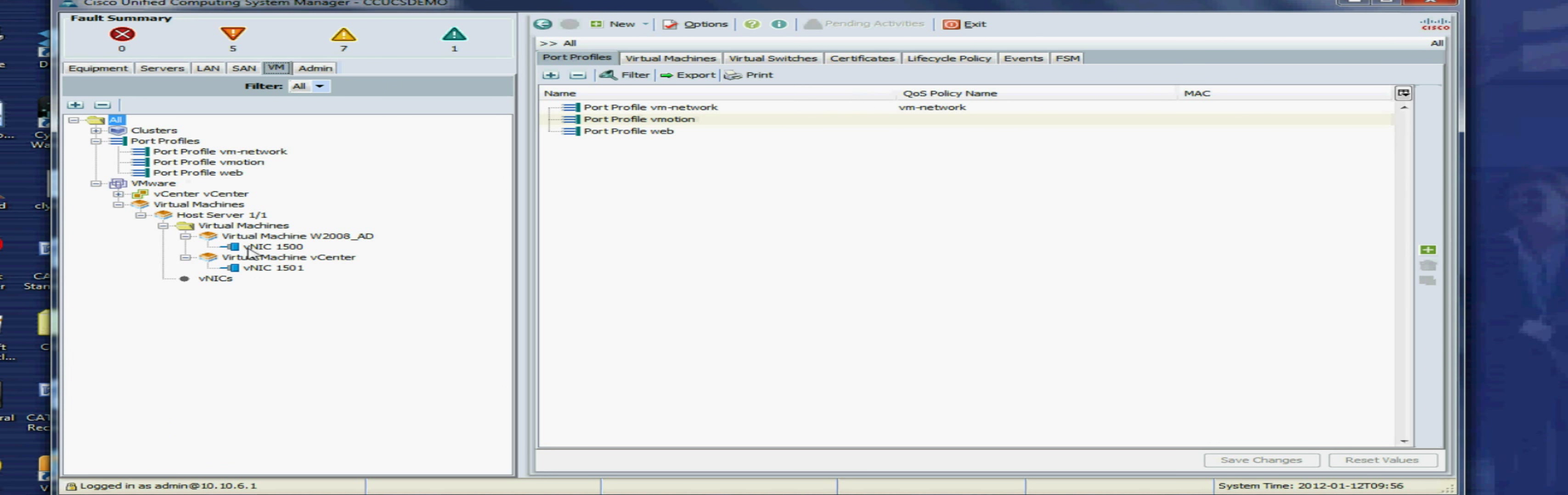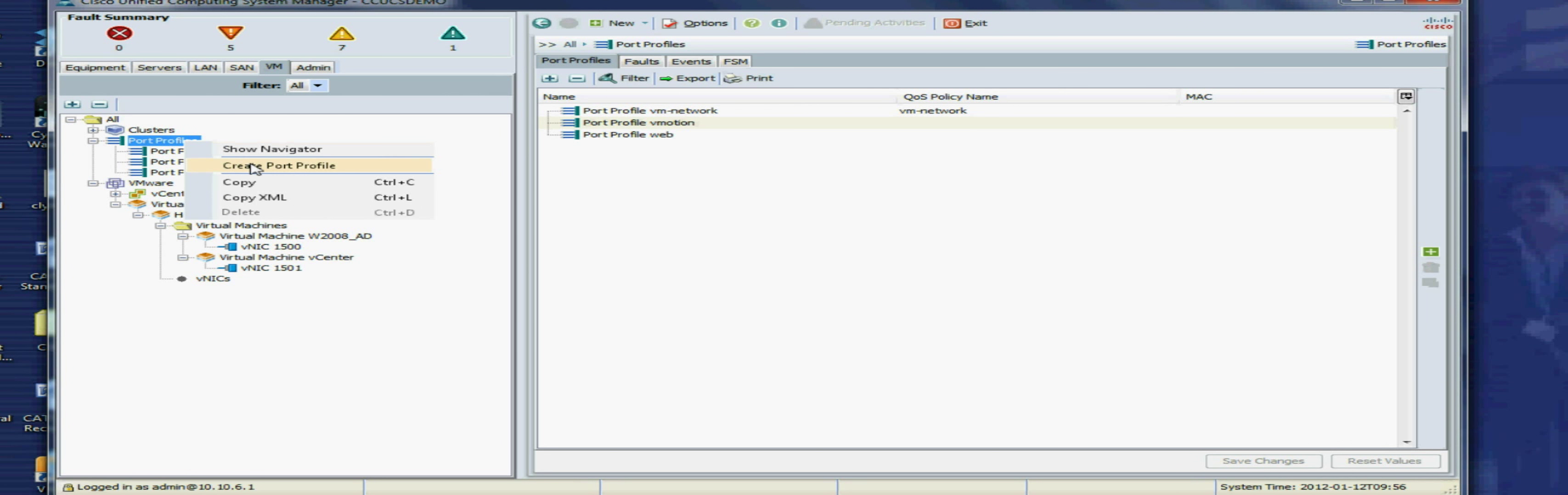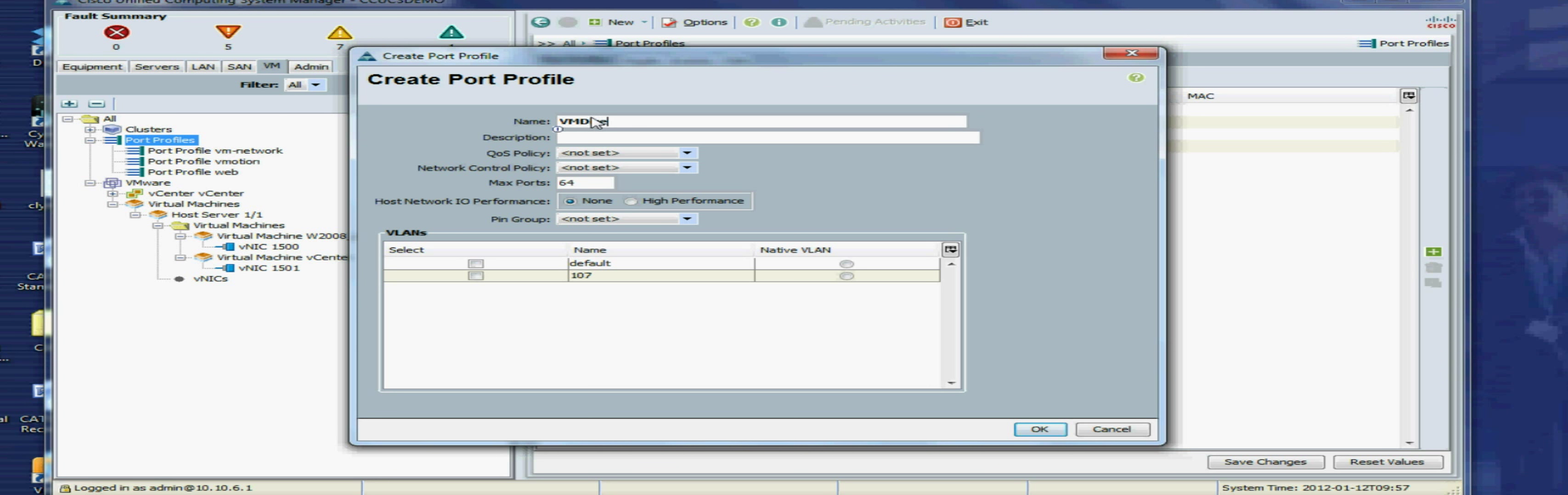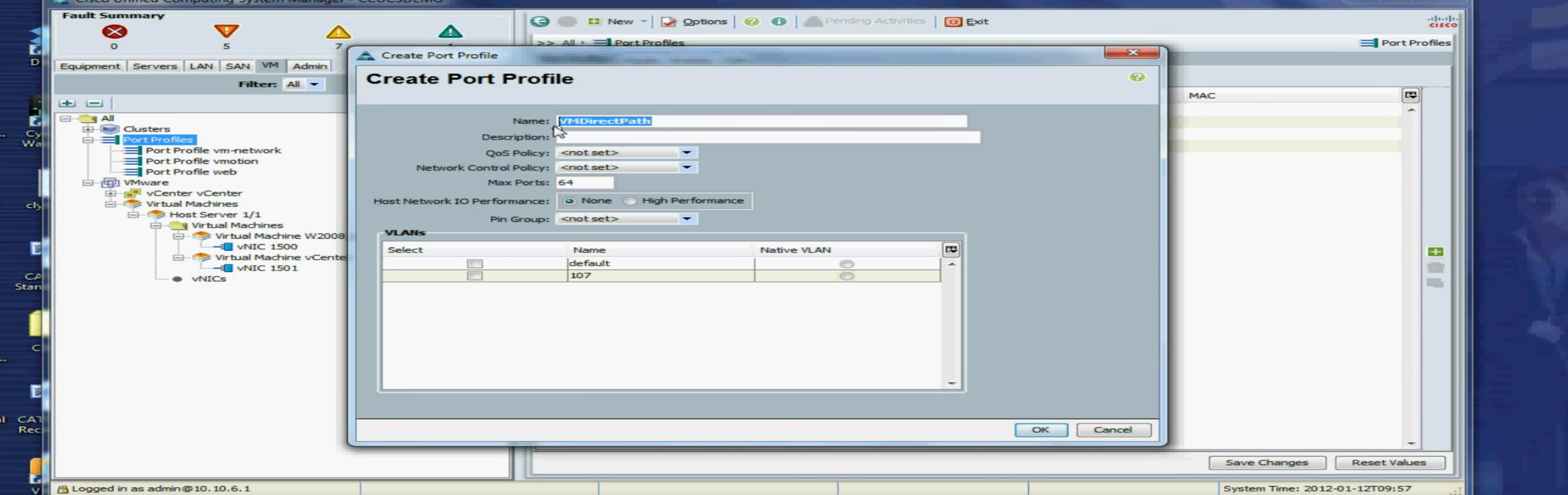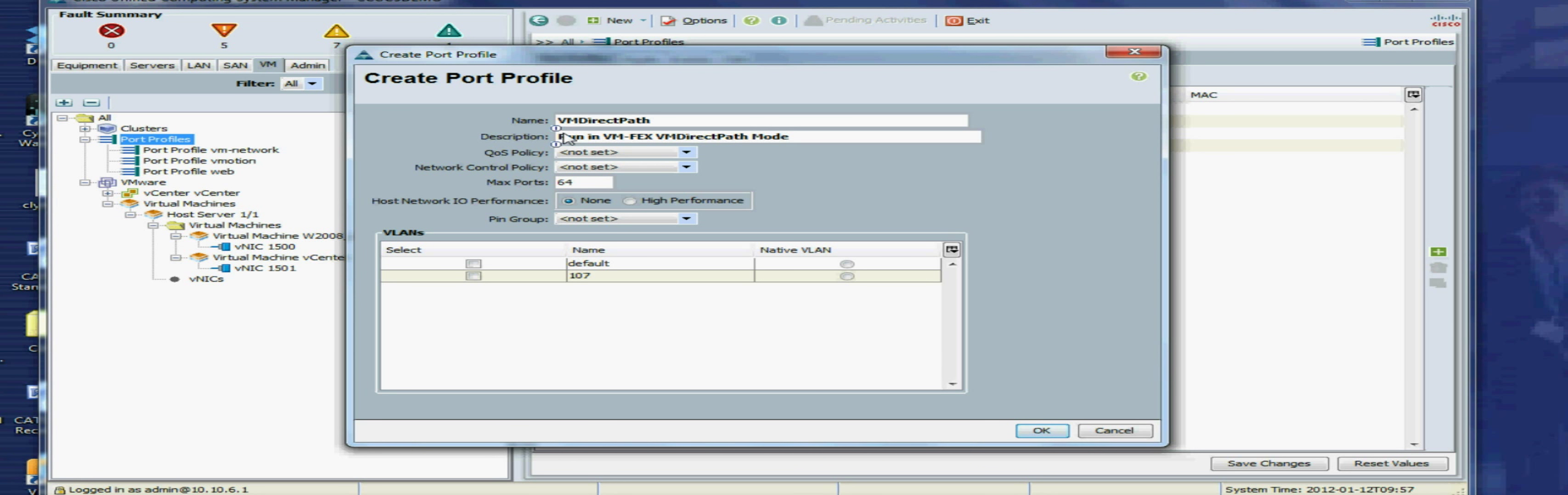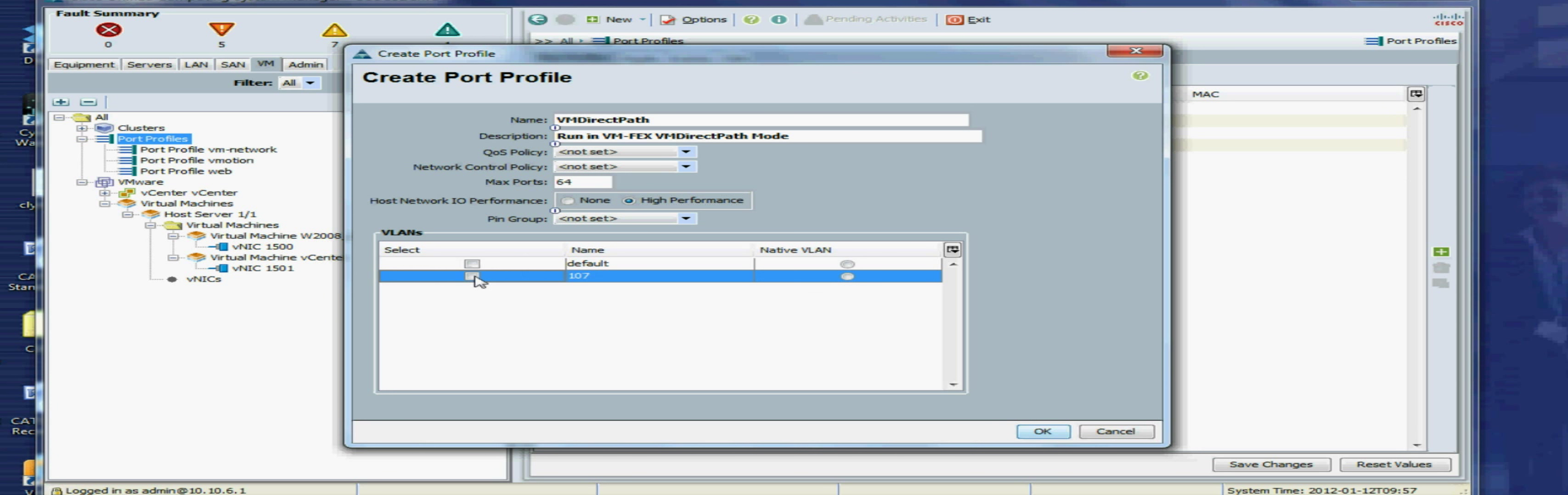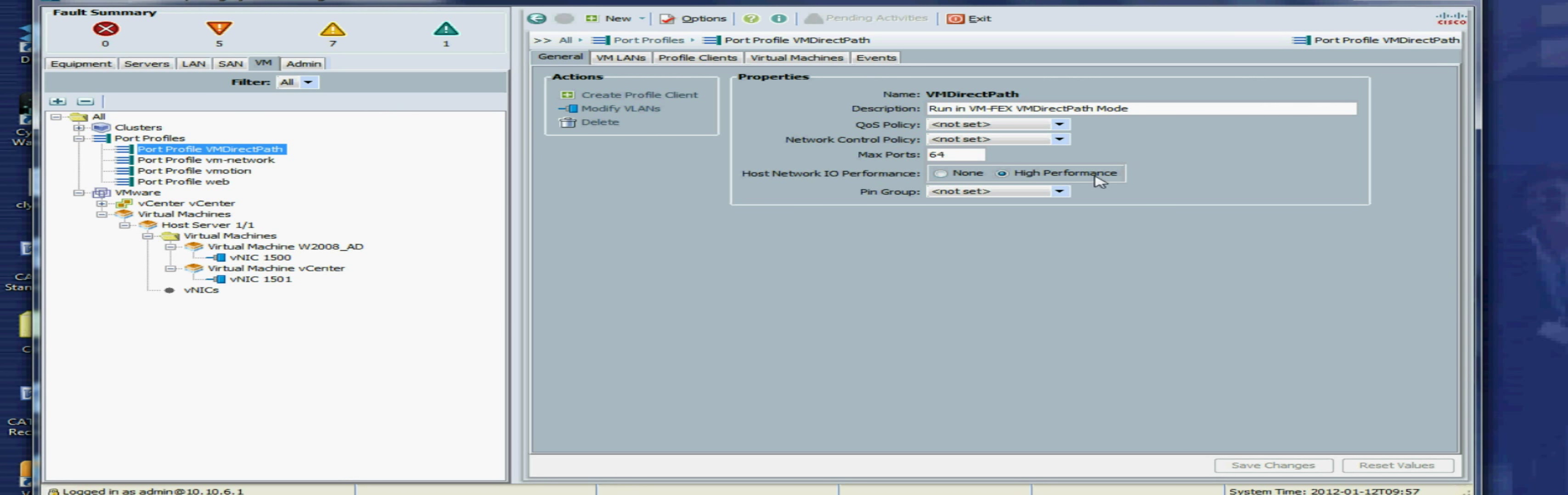So the next thing we need to do is go in and create our port profile. You can see there that our VMs are running in emulated mode, we've got our two VNICs there. So I now need to create a port profile. So I'll call this VMDirectPath. So again I'll give it a fairly concise description. So again if I wanted to associate a particular QoS policy like the one we created earlier, I could do that here. Now this is the important bit. So network IO performance needs to be in high performance mode. I'm not sure why Cisco didn't call it VM DirectPath mode, but I guess they didn't know it was going to be called that at that stage. So there's our port profile created.